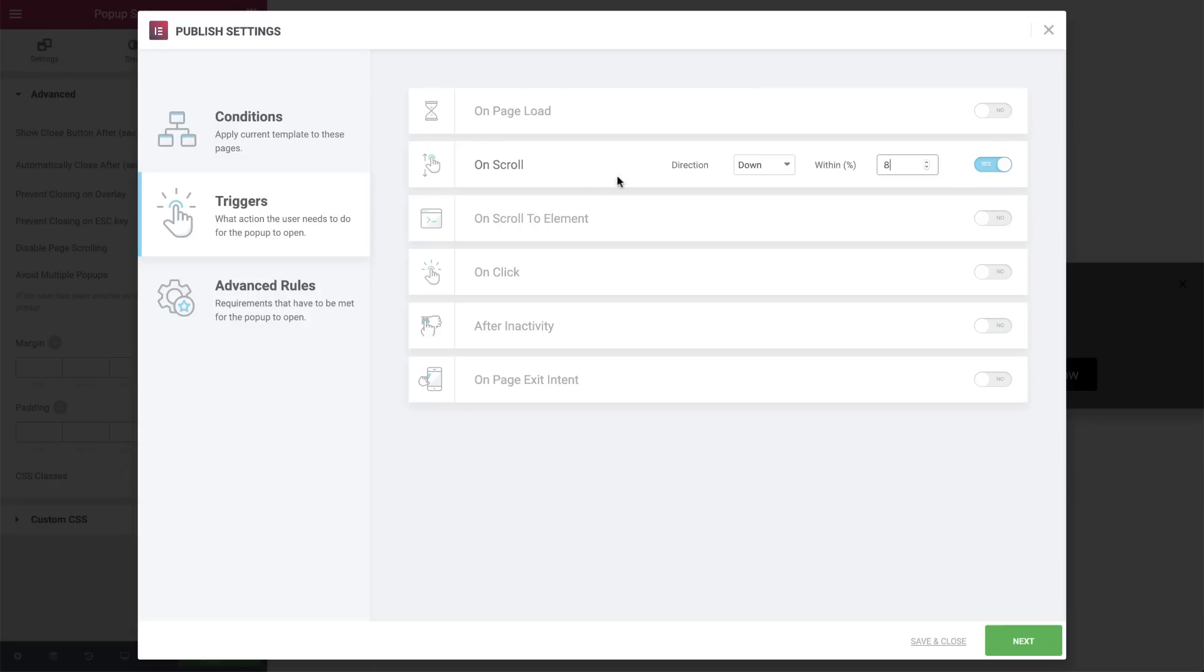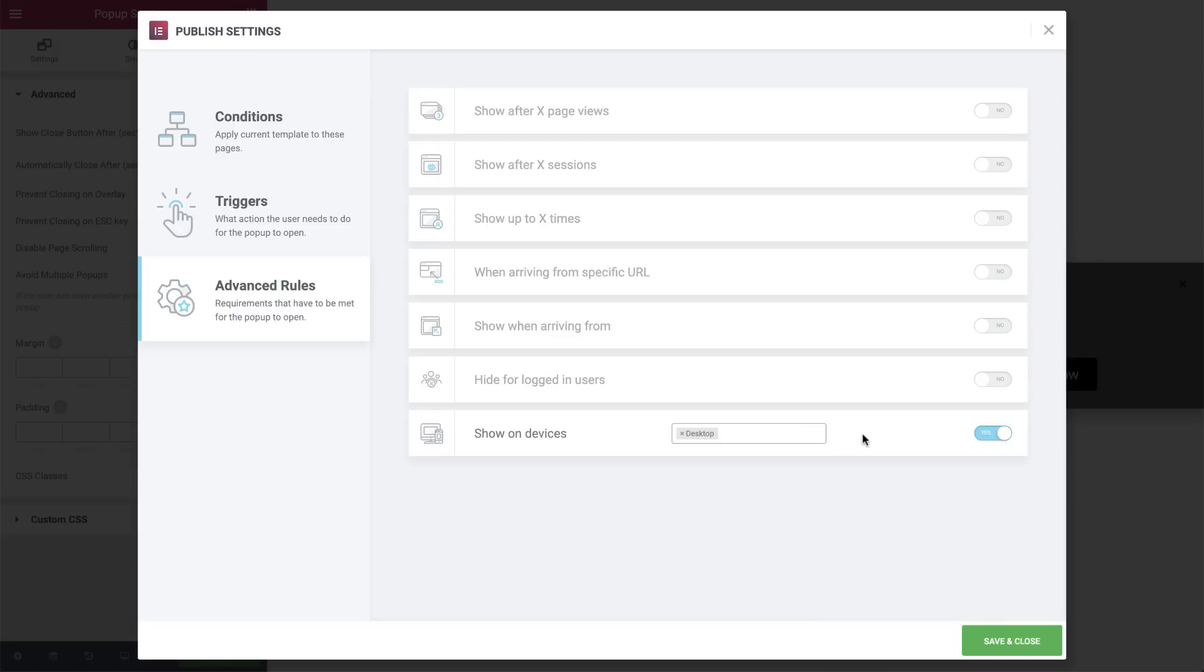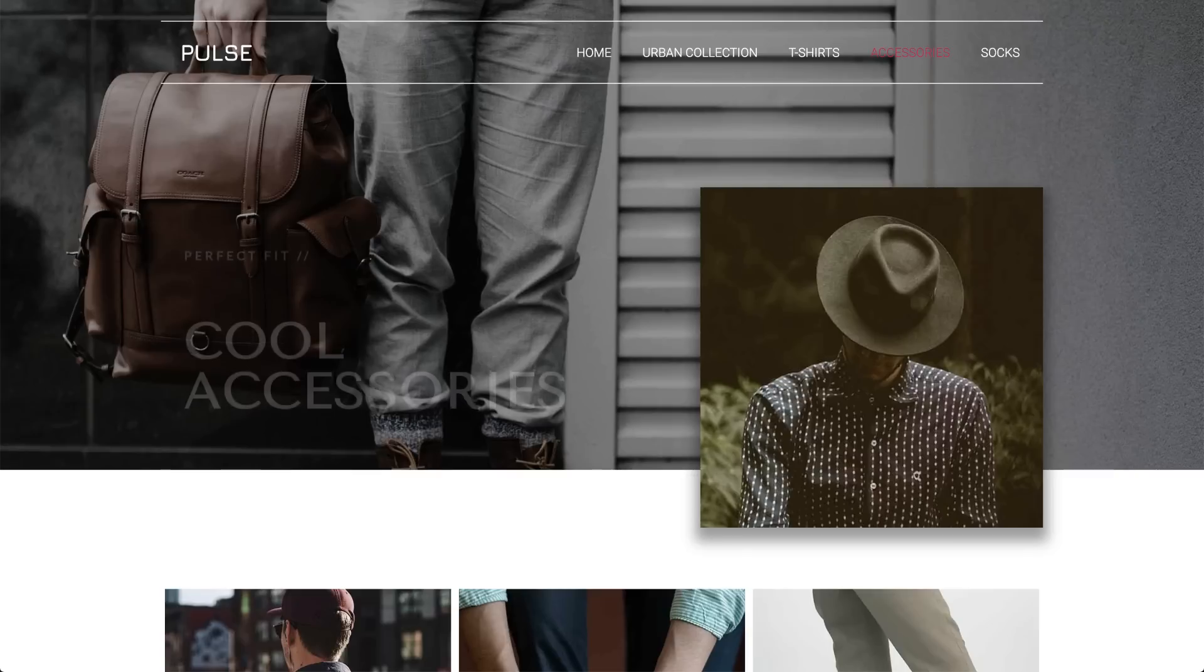Great. Now let's move on to Advanced Rules. Here I will set Show on Devices. I will set it to Only on Desktop, because this specific animated design concept is best for desktop. You can make custom pop-ups for mobile and tablets as well. So let's hit Save and Close and check it out.